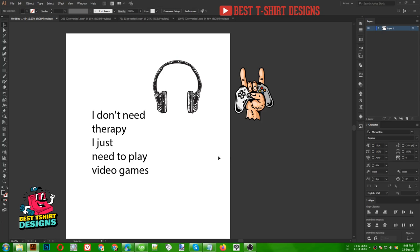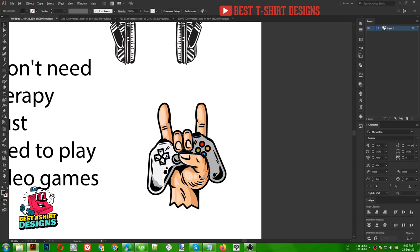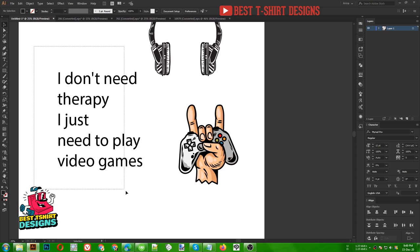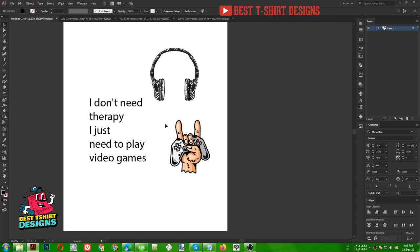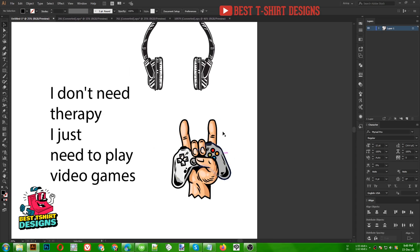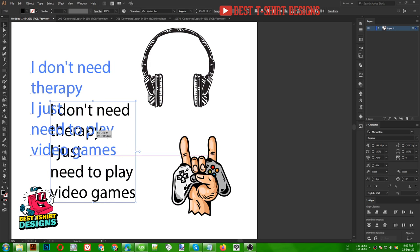Hello everyone, today I am going to make a video gaming t-shirt design. This was a requirement from my Fiverr profile, so I am going to do it in a different style because I am not sharing what I did for my client, but I am sharing some similar concepts. For this design I am using a vector and a headphone vector — the headphone one is premium, the other is free to download from Freepik. I'll add the link in my Facebook group. This is the text I am going to use for this design.